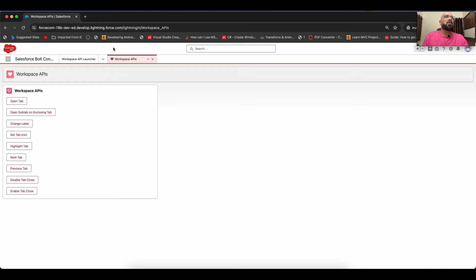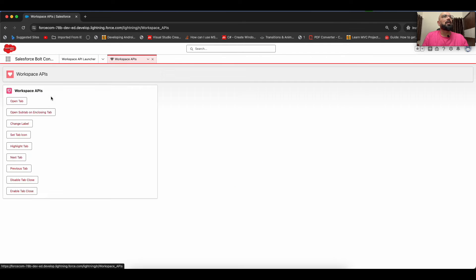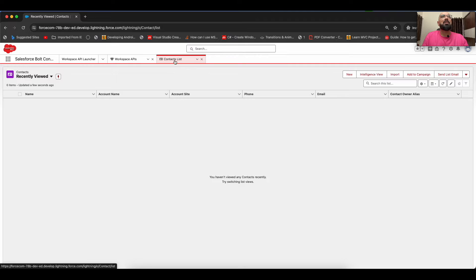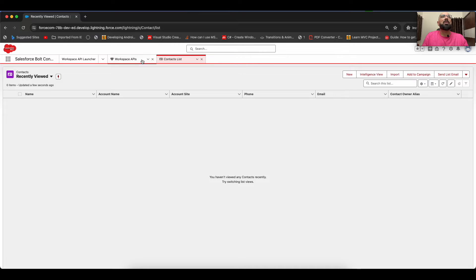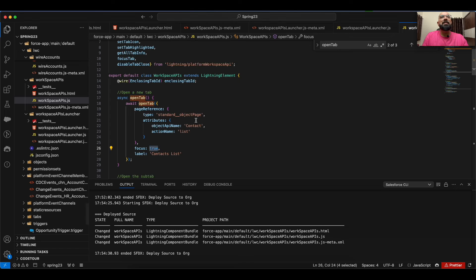I'll quickly go to my page, refresh it, and now if I click on 'Open Tab' you can see a new workspace tab called 'Contact List' opens, displaying the default list view of the Contact object. That's how you can open a new tab using workspace APIs — you can open any custom application or custom tab name as well.